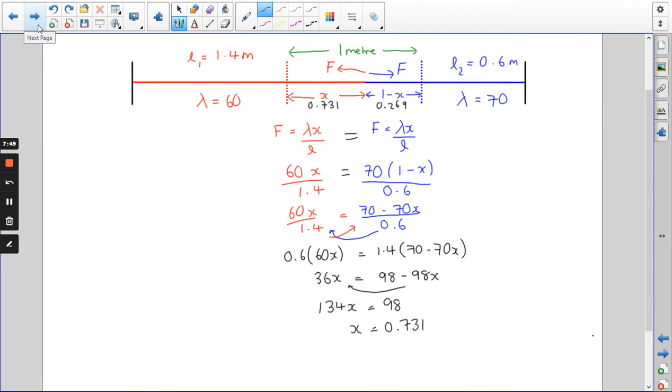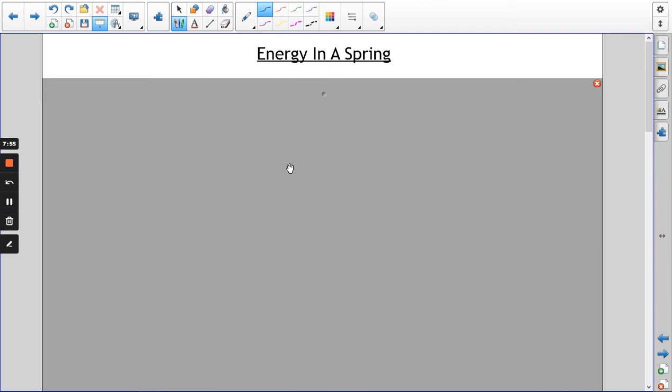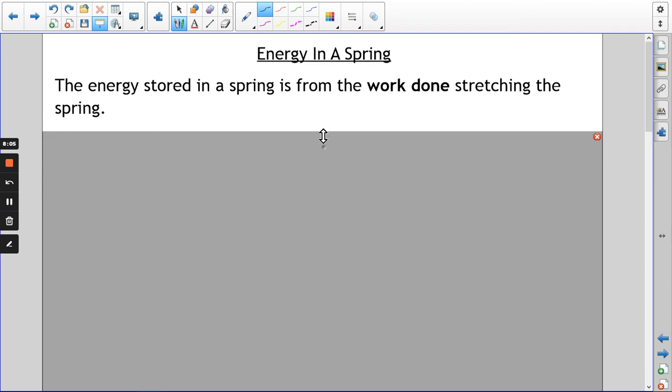What we're moving on to now is the amount of energy stored in a spring. You're going to need to pause and make notes as we go along — it'll probably take a little while to get through this. Any energy stored in a spring we call elastic energy, and it comes from the spring actually being stretched.